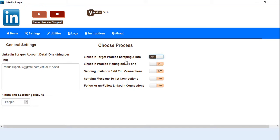We are just going to test the first one: LinkedIn target profile scraping and info. It will just log into the LinkedIn account, and after that it will scrape the URLs of all the results based on keyword.